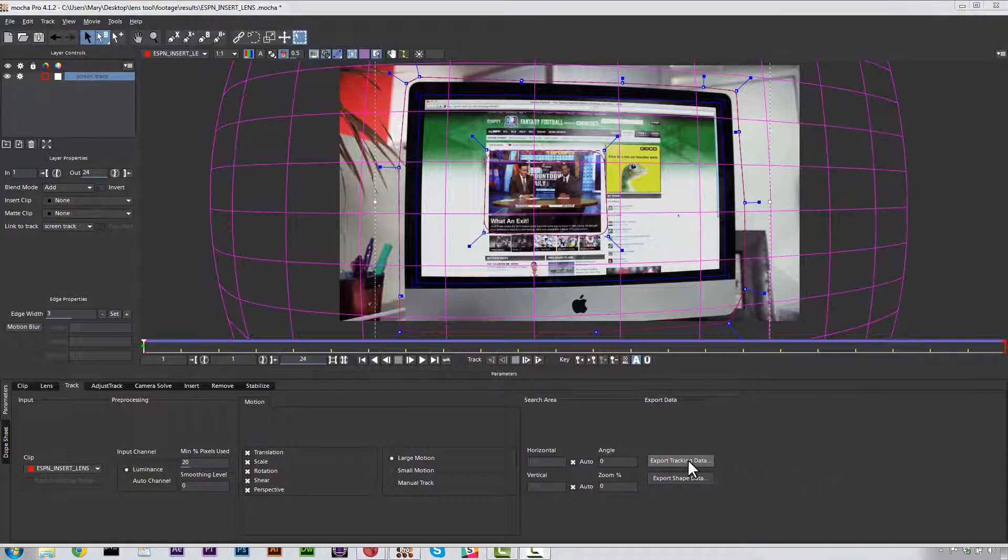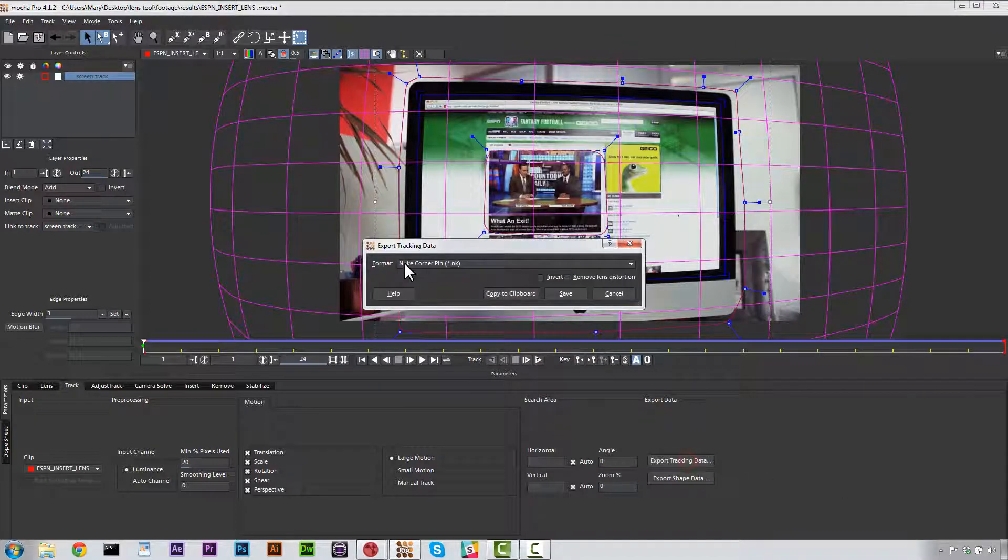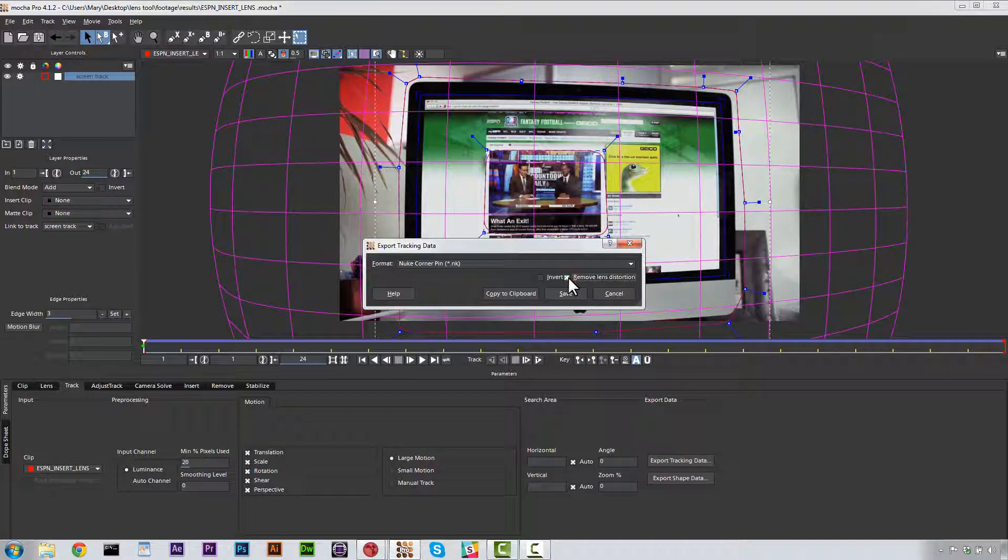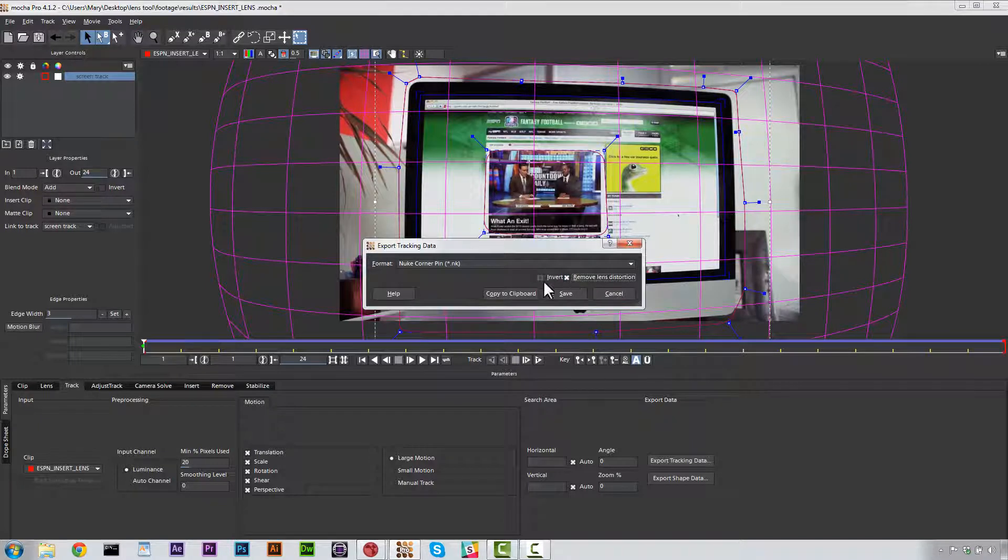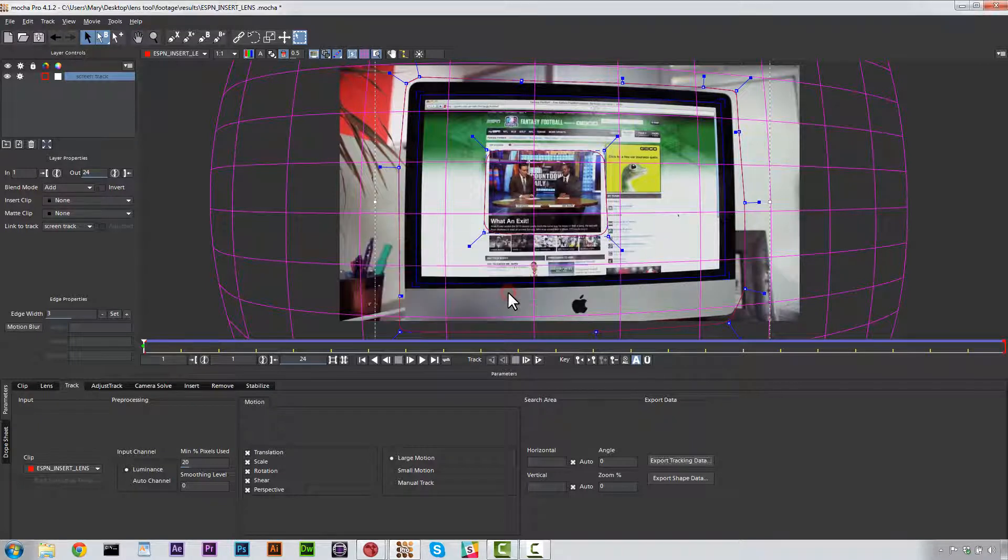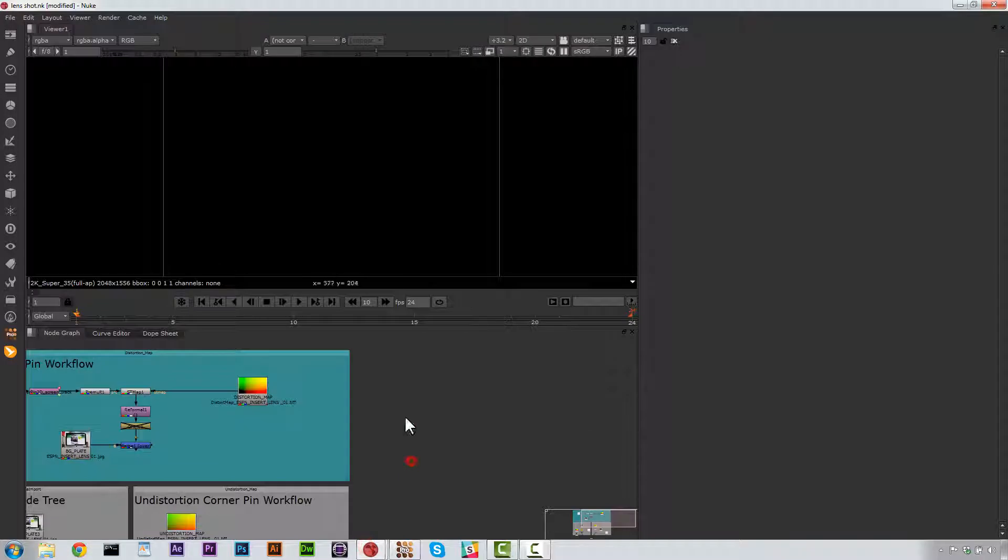So I'm going to select Export Tracking Data. And we're going to select Nuke Corner Pin. Now, what's actually really important here is that we click Remove Lens Distortion. So let's go ahead and copy that to the clipboard just like this.